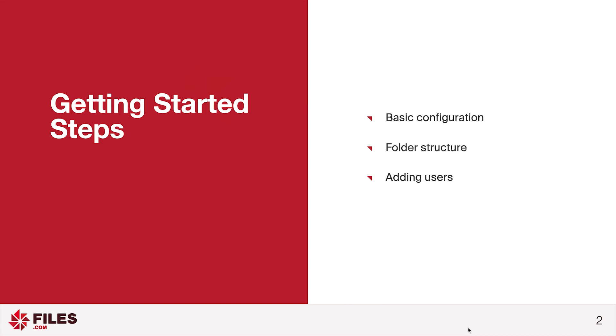Typically, the first thing you'll want to do is add user accounts to your Files.com site, so that your trading partners, customers, vendors, suppliers, and other types of users can start transferring files to you.